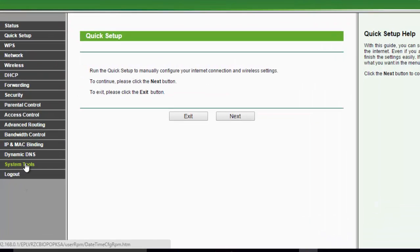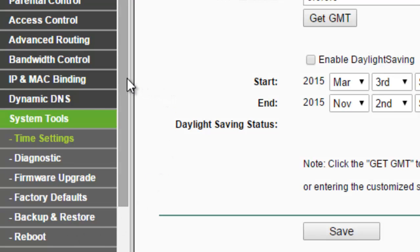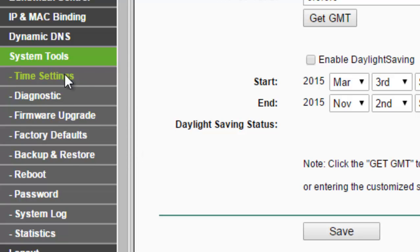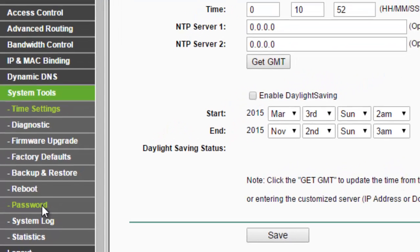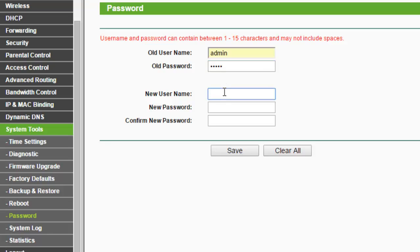Now I have to change the username and password of my router so that no one can access it. I will put the old username admin and old password admin. Now I will create a new username and a new password.